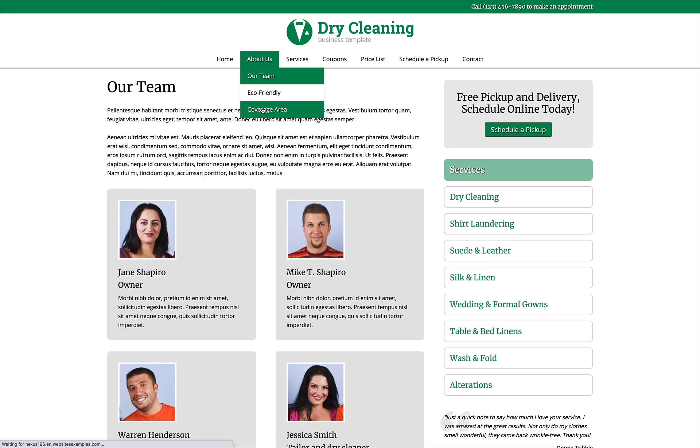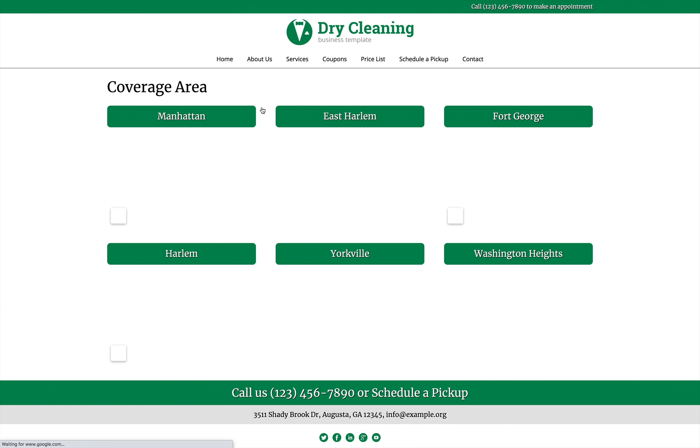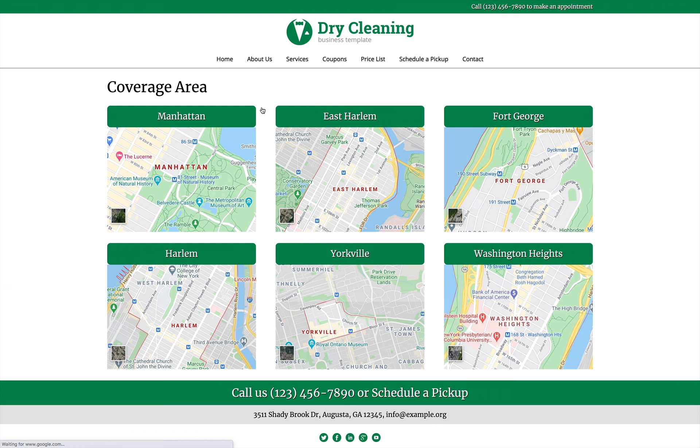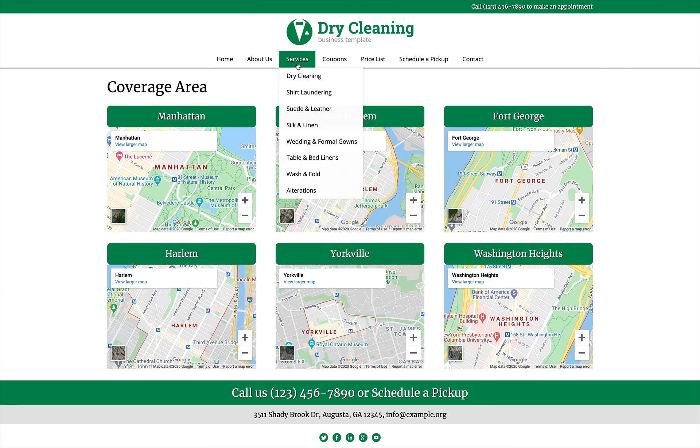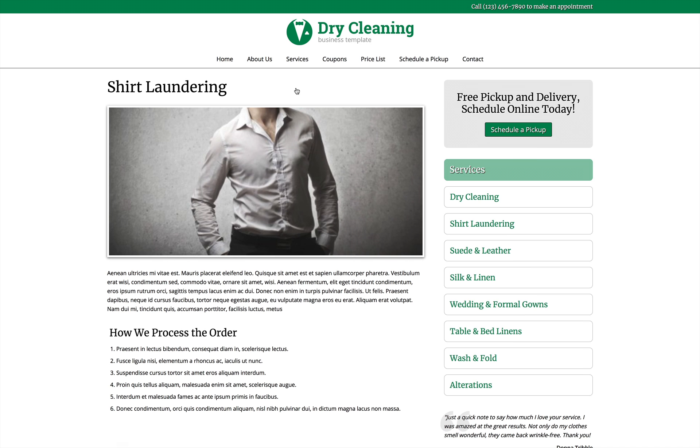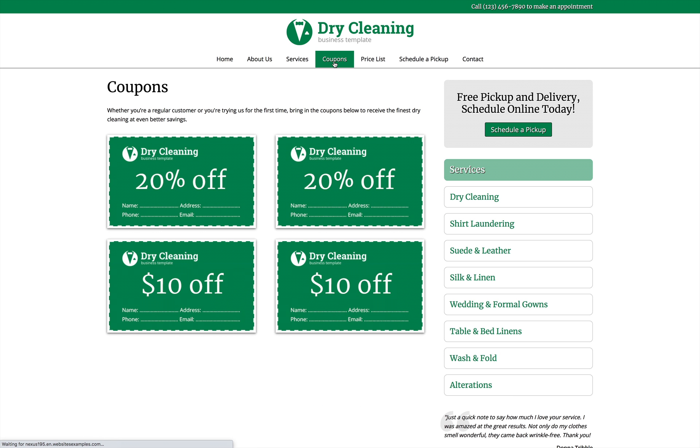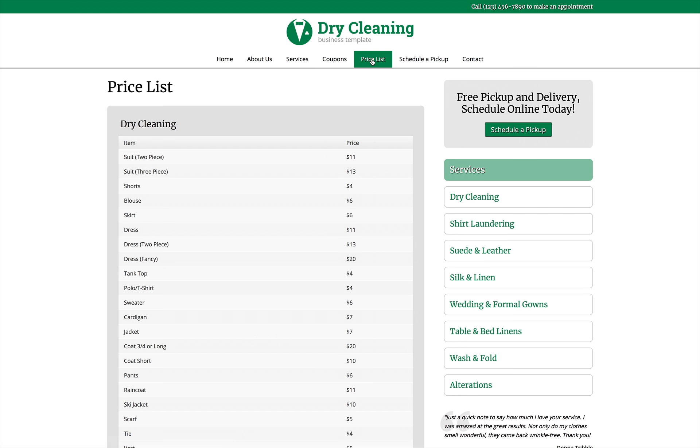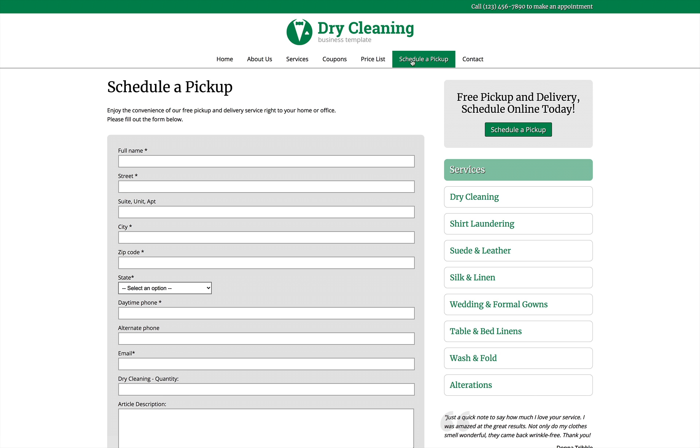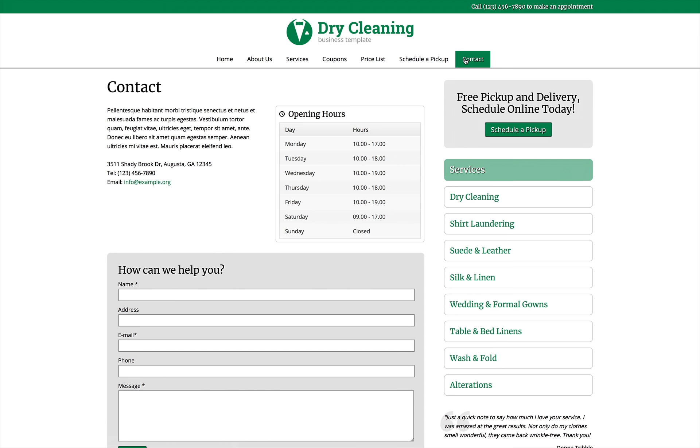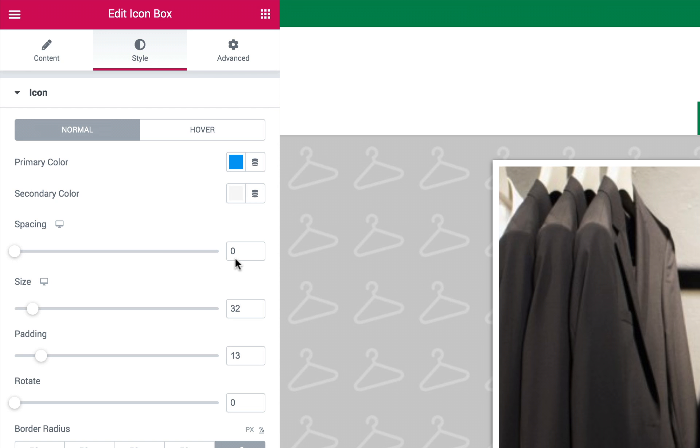This pre-built website template offers your customers convenient online booking to schedule a pickup and display your price list. We've included pages for details about services, printable coupons, coverage area maps and of course a contact page with a customizable form.